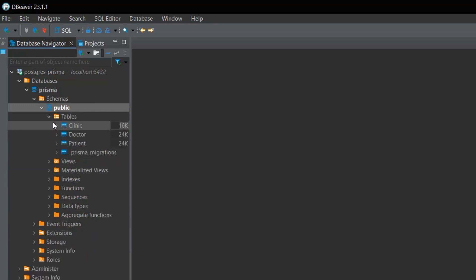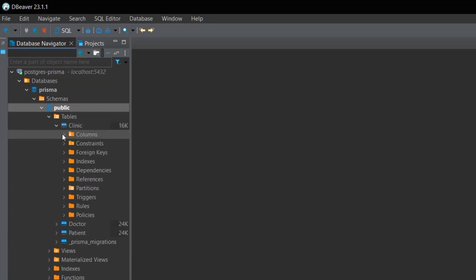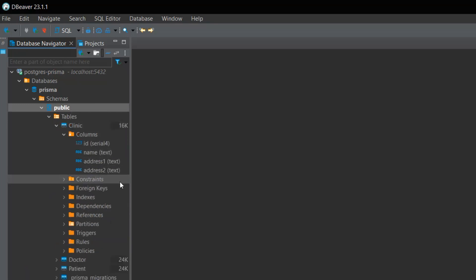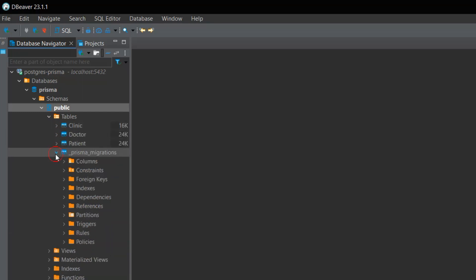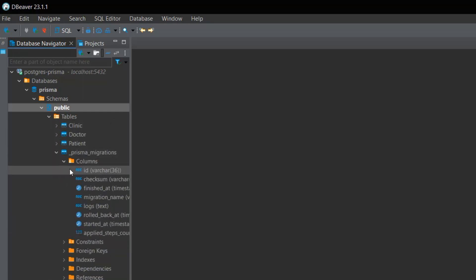Besides the three tables, we have the special table Prisma migrations. This table contains the details of each migration.